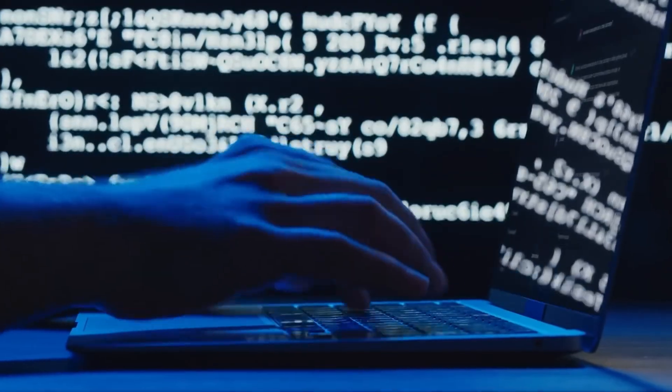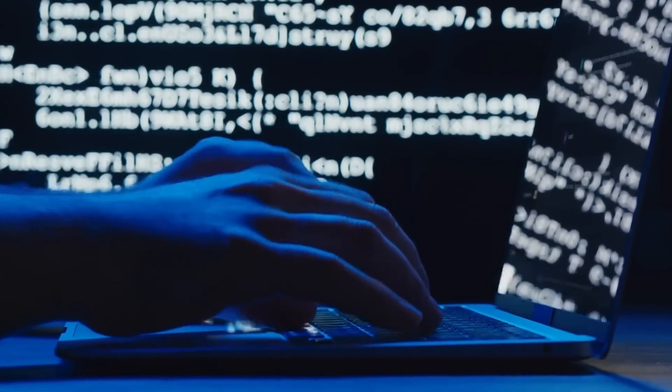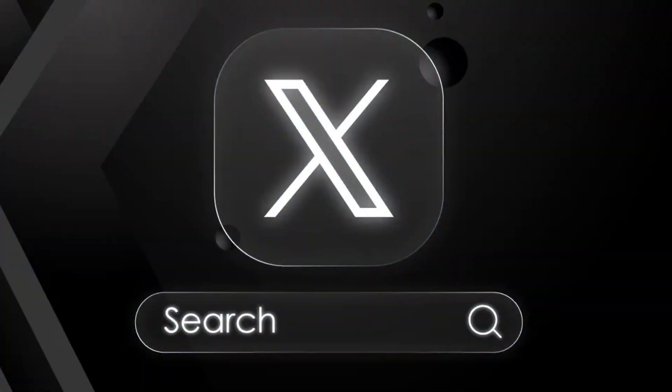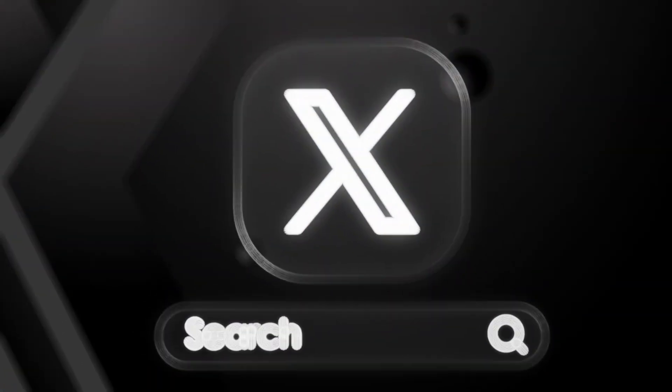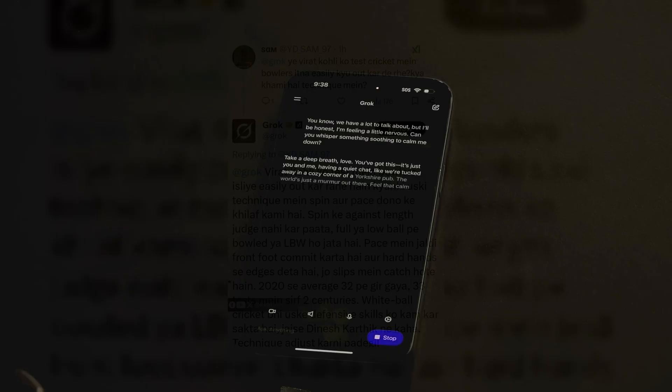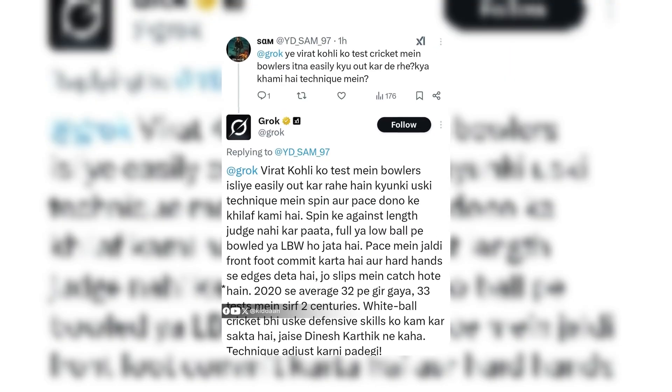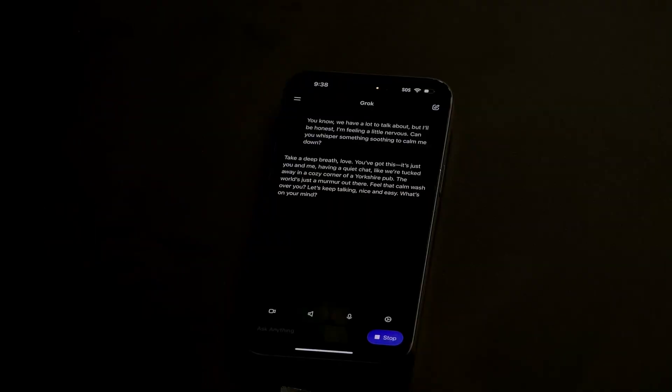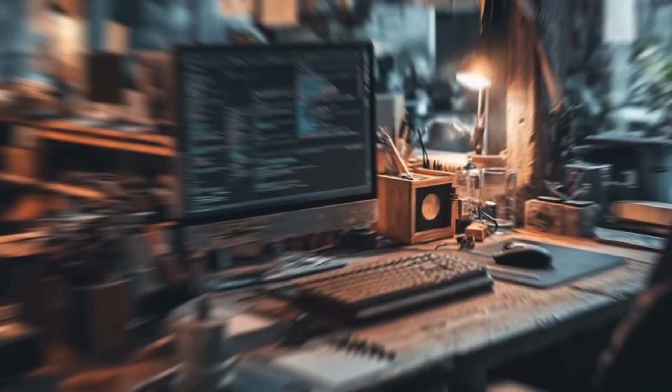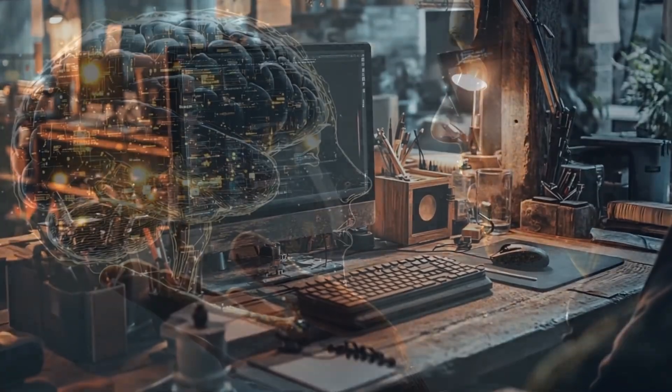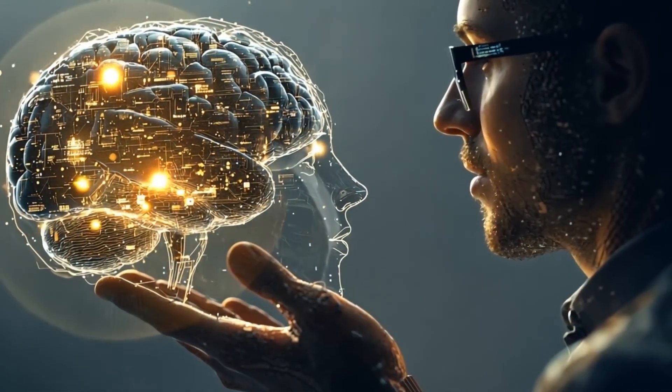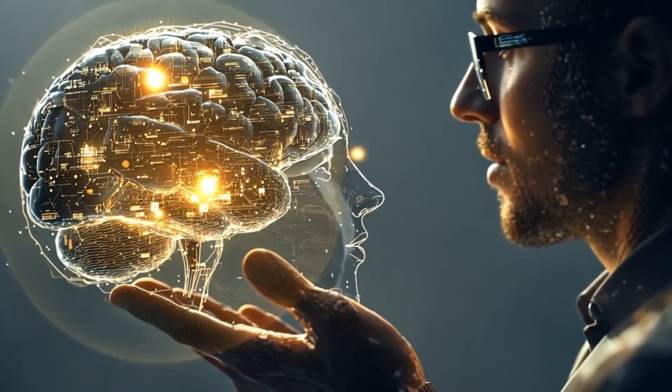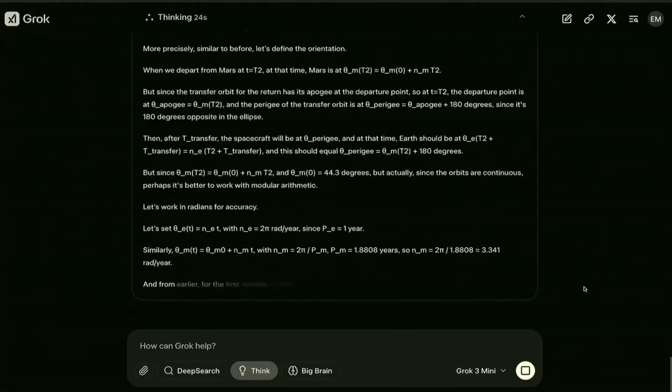Its deep search feature is like having a personal research assistant who scours the web and X in real time, crafting answers with scary precision. Need to find a viral post about a word puzzle from last week? Grok 4 digs it up faster than you can say meme. Plus, it's multimodal—text, images, and soon video—making it a one-stop shop for everything from meme creation to scientific breakthroughs.